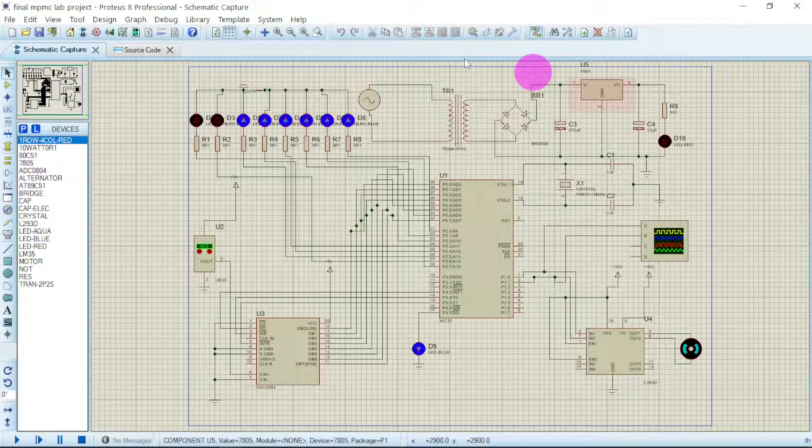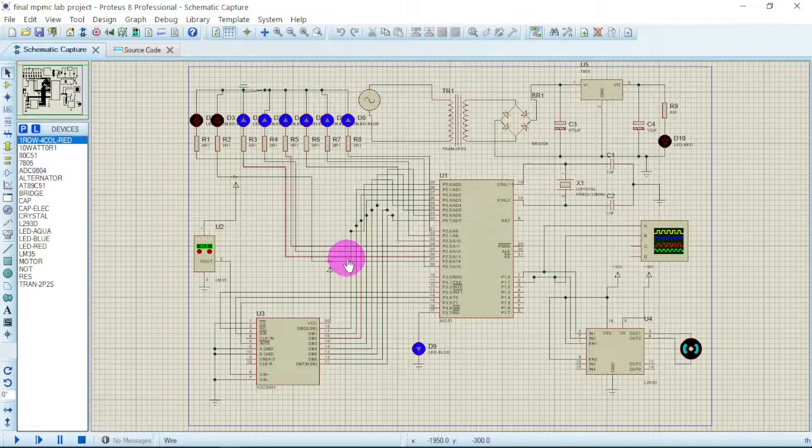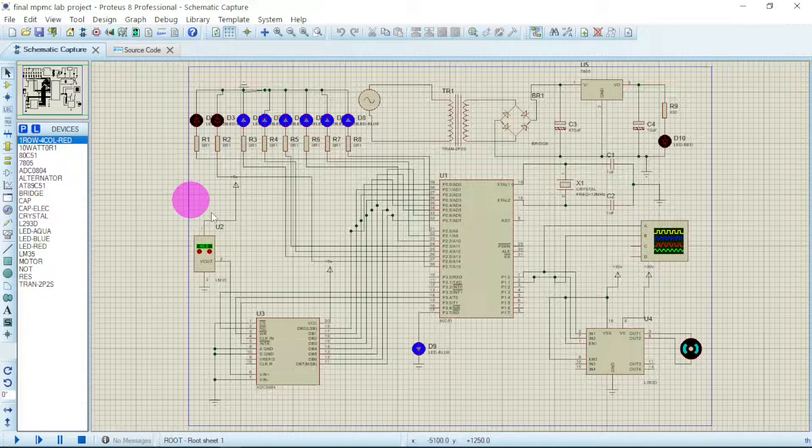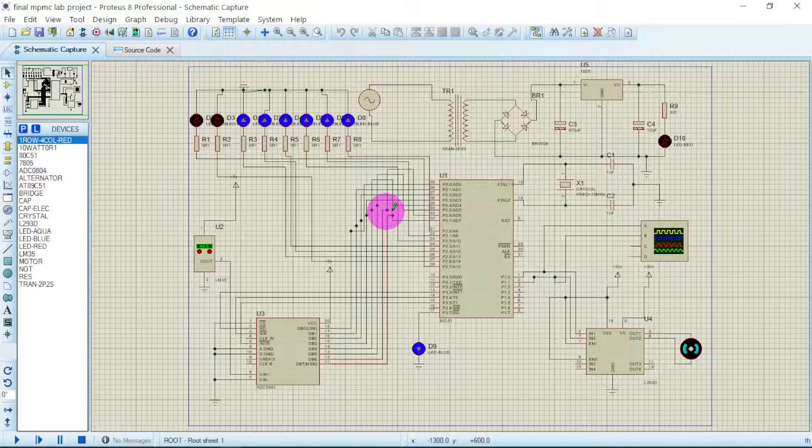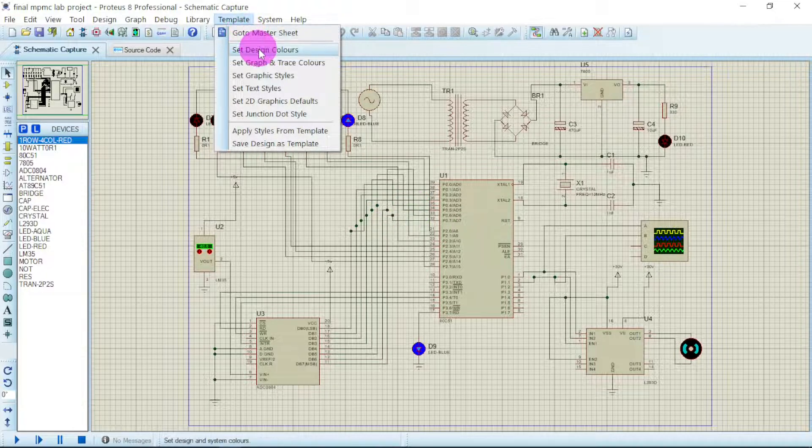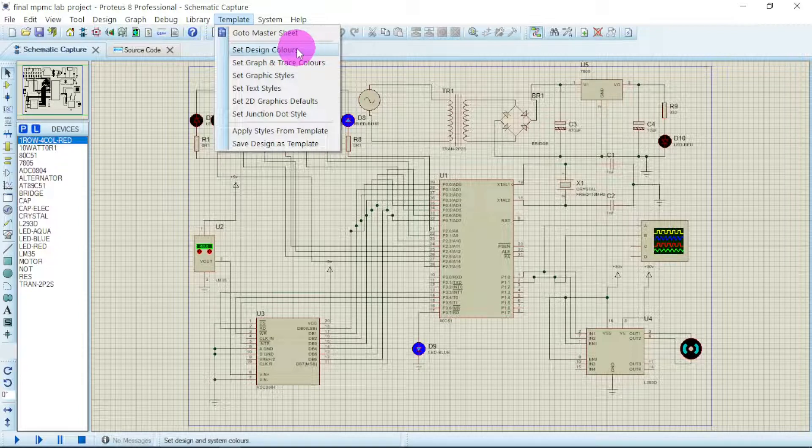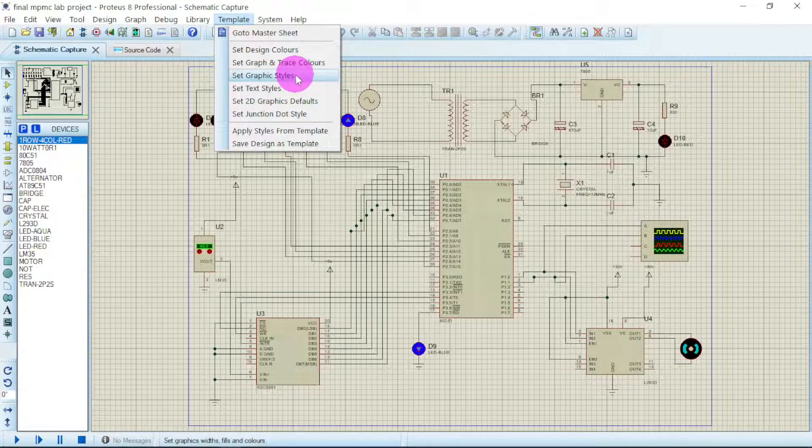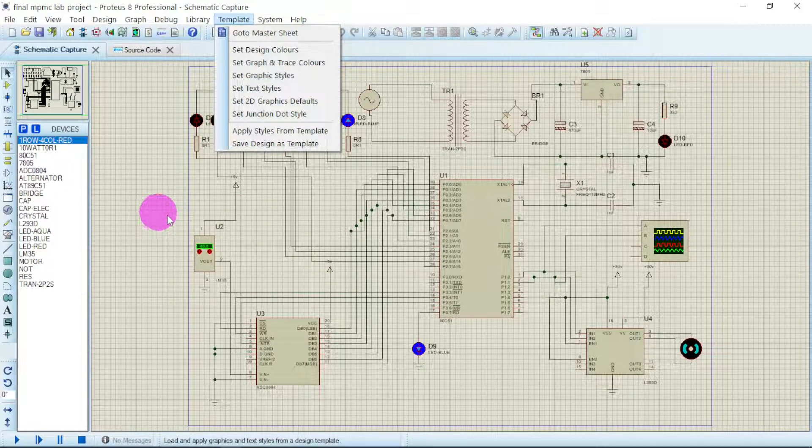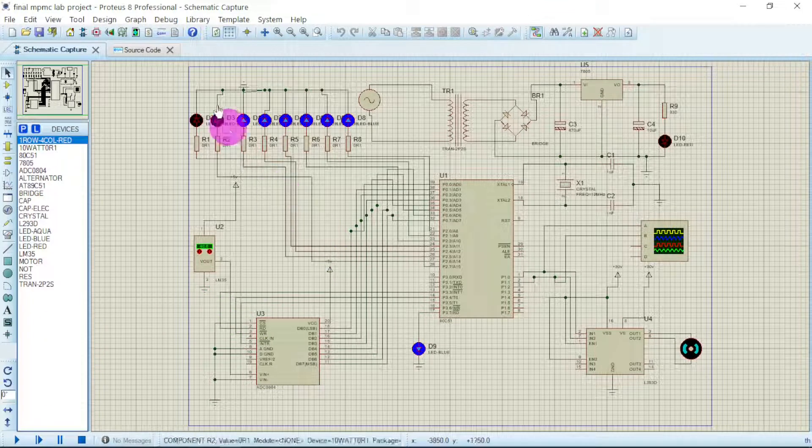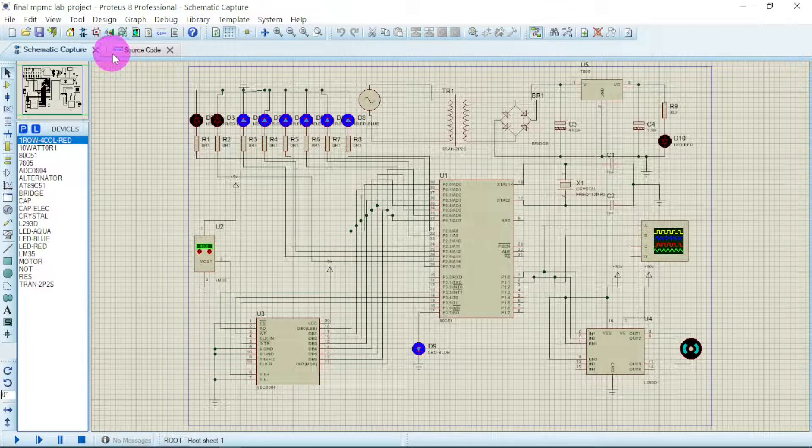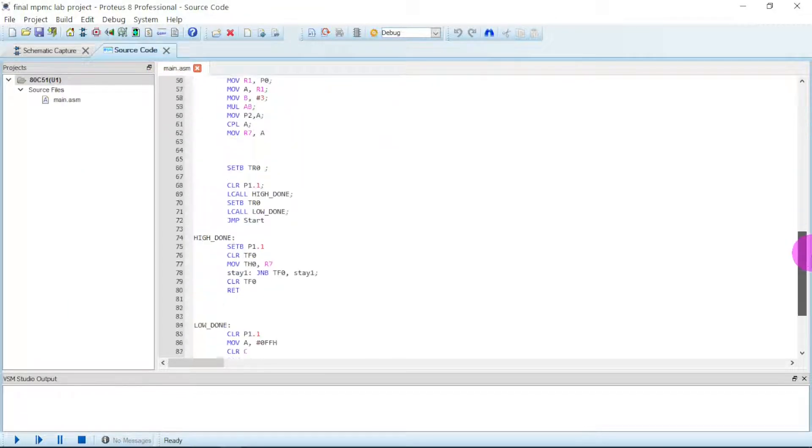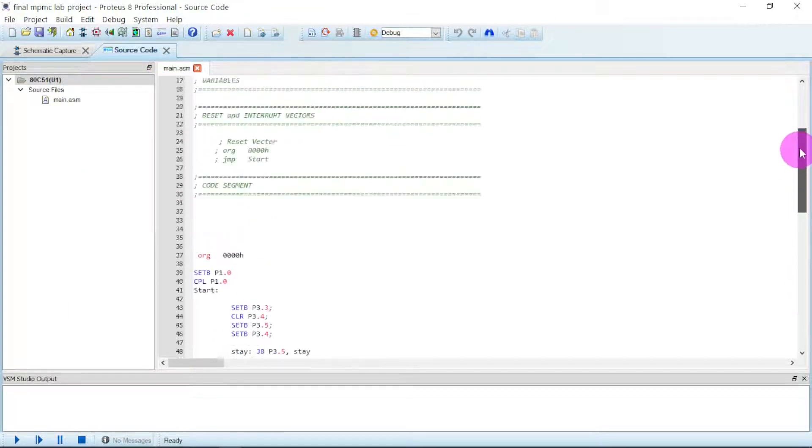You have it like this. If you want to change the color background and other coloring, just go to template and then go to set design colors, or go to graphics styles, set graphic styles. Then you can change the background color and so forth. The source code is here, written as source code. You can go through them. This code is in assembly language, and it's already loaded into the microcontroller, so no need to upload any one.